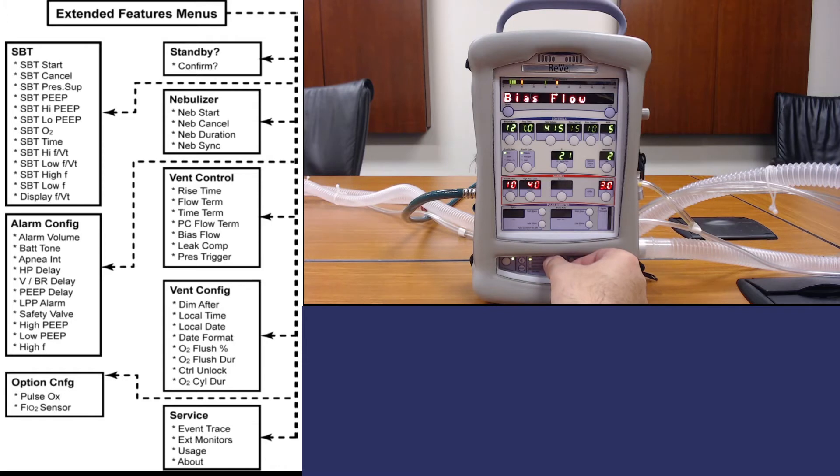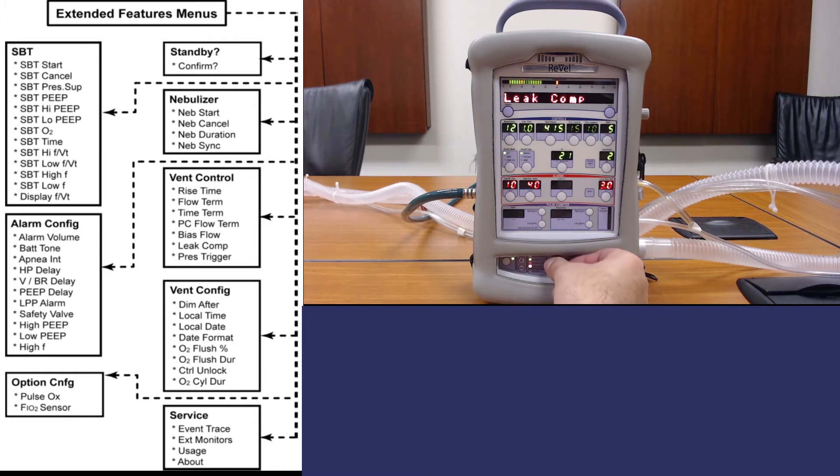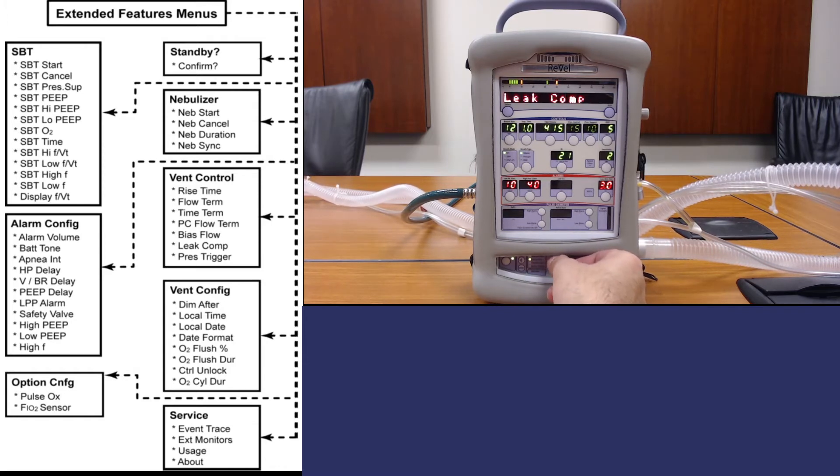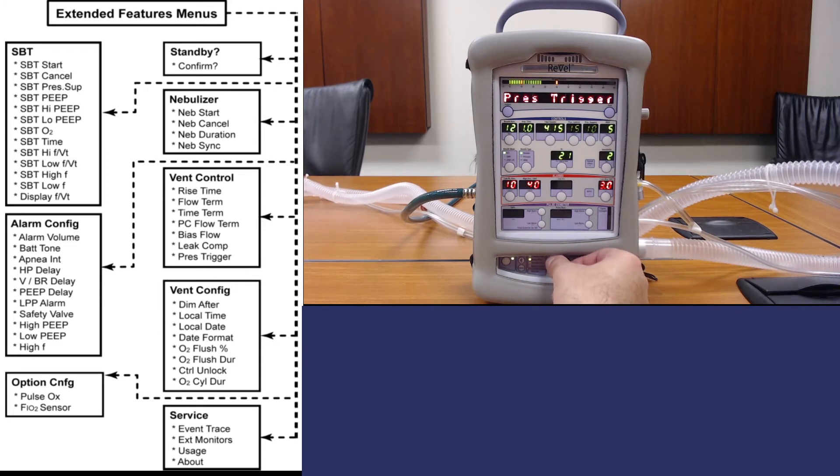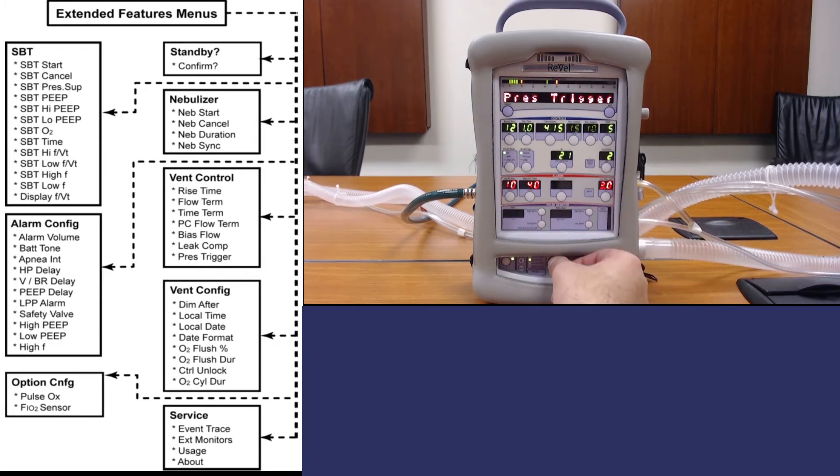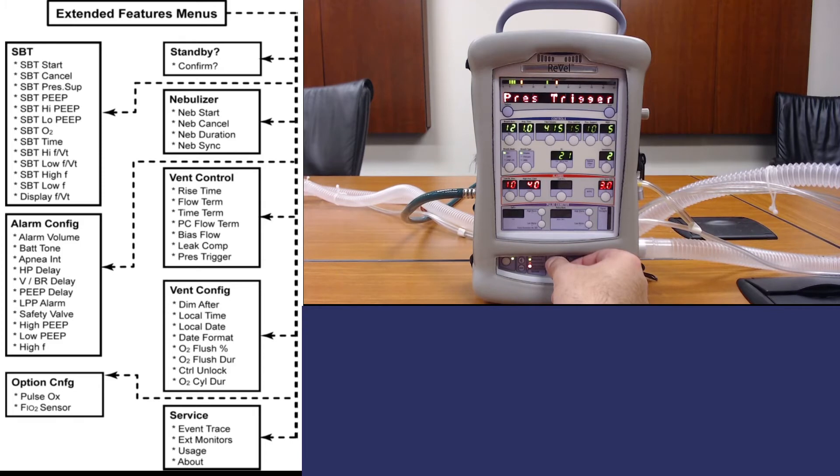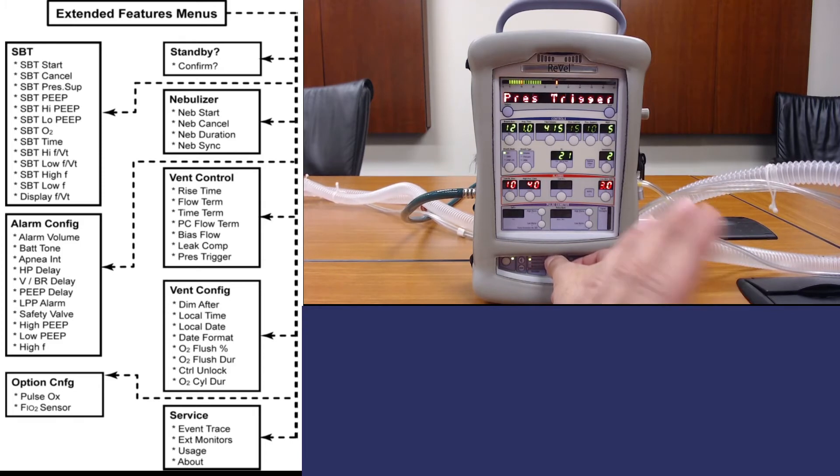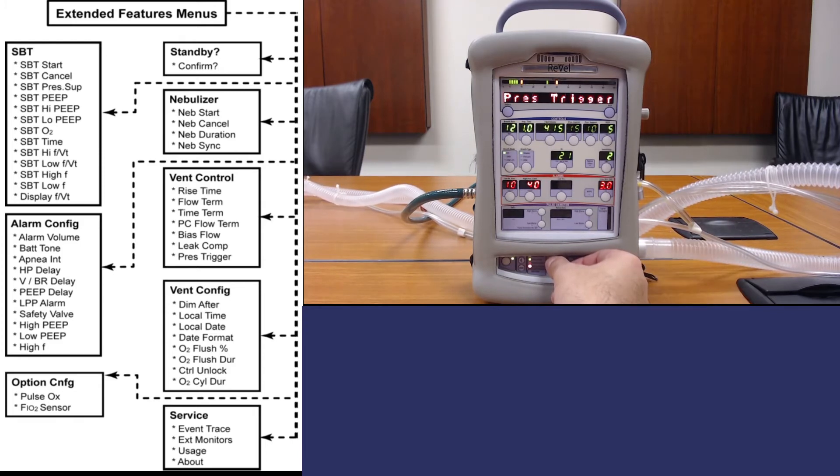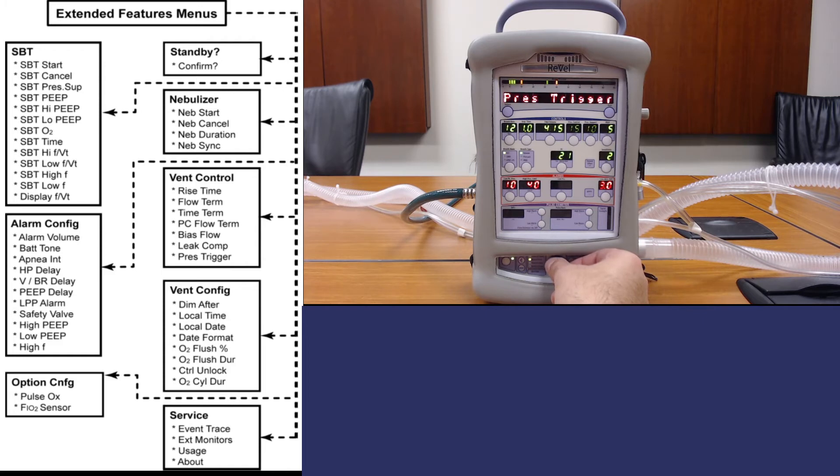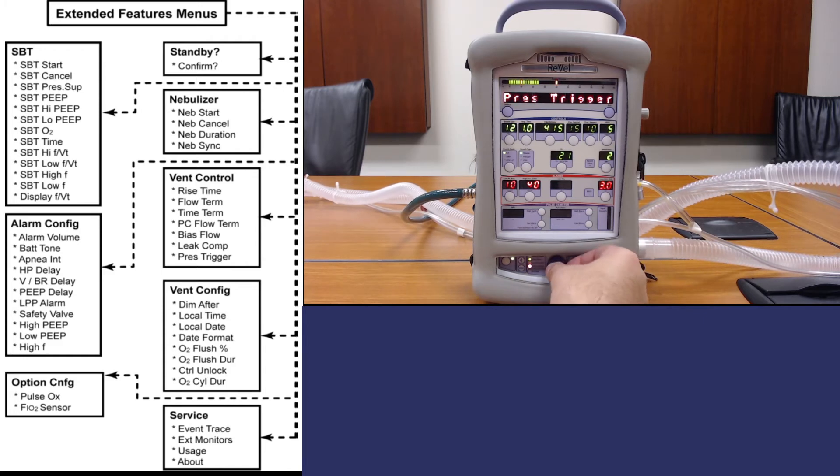Other options include the bias flow, leak compensation, and the pressure trigger. We'll go over some of these items in other videos in relation to specific breath modes and breath types.